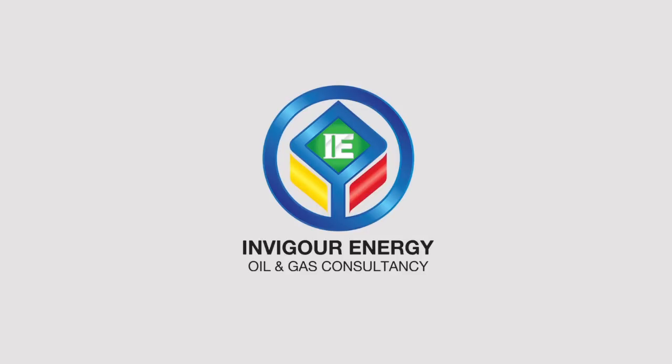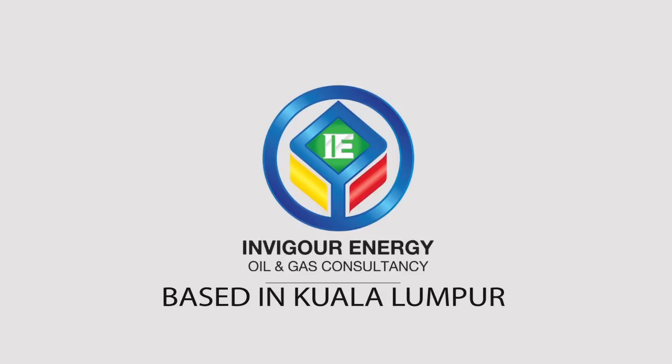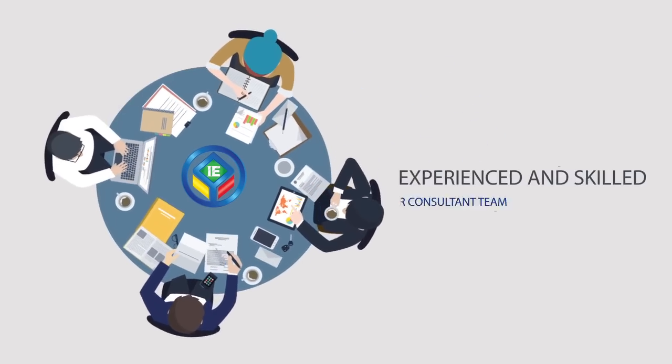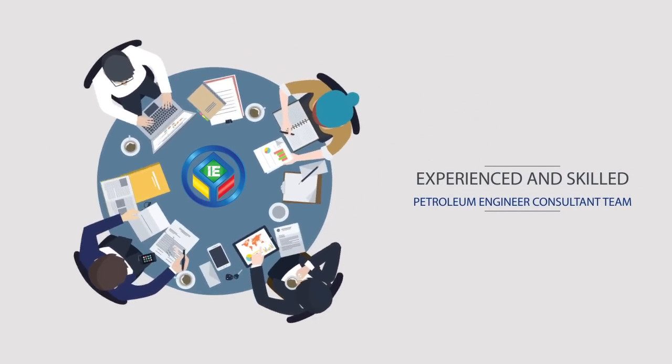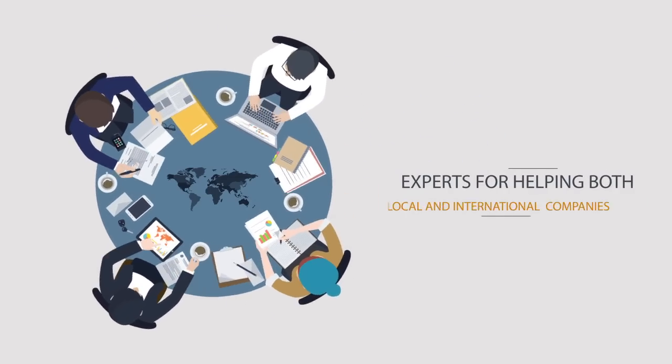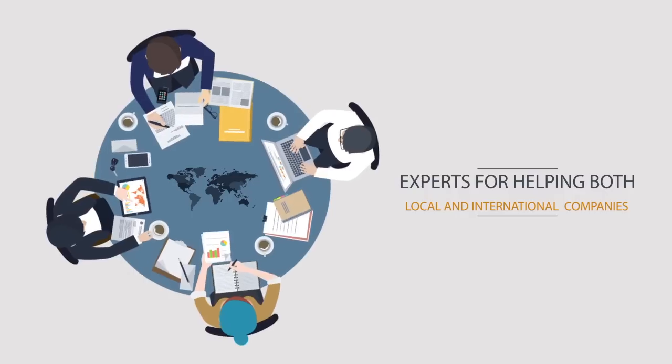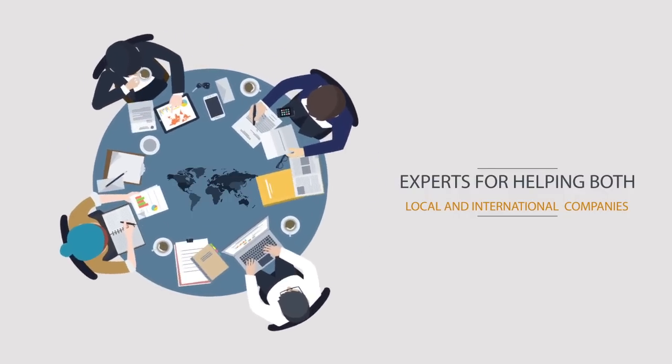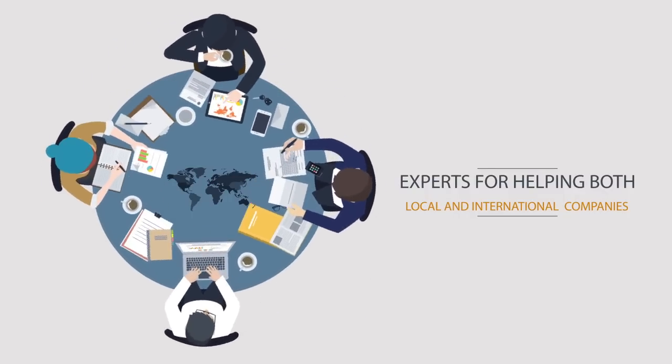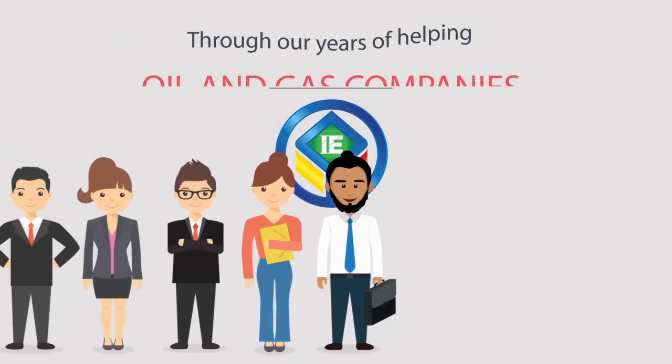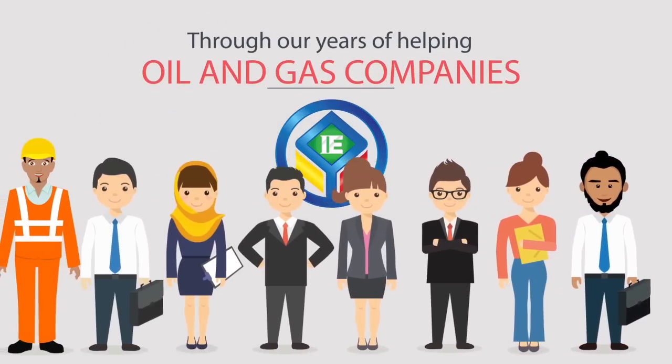Invigor Energy is an oil and gas consultancy based in Kuala Lumpur. We have a team of experienced and skilled petroleum engineer consultants and subject matter experts for helping both local and international oil and gas companies.